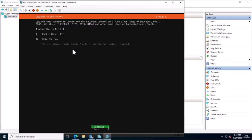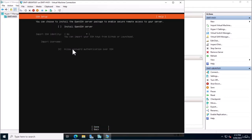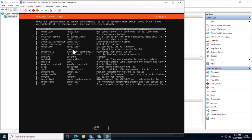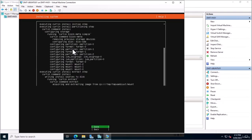Ubuntu Pro is a paid subscription version that provides added security features and support. We aren't going to use it because this is just a demo homelab environment, but it's something to consider if you need support for your Ubuntu installation. We do want to install OpenSSH Server — that's the management component for remoting into the server to configure it. As a beginner, we don't need to worry about any server snaps, so we'll proceed with none of those selected.